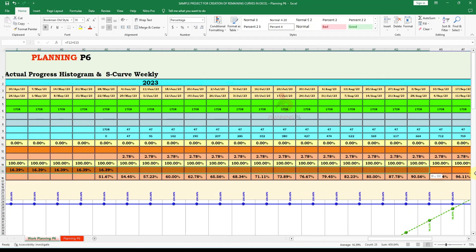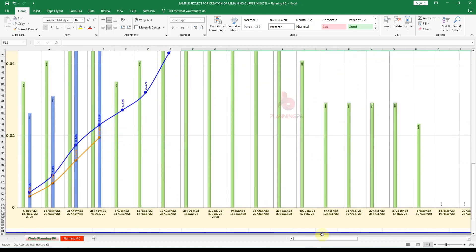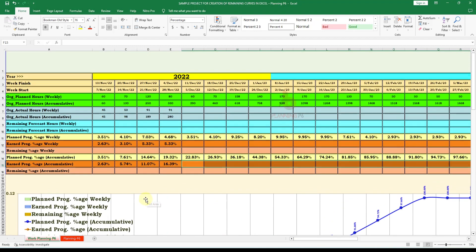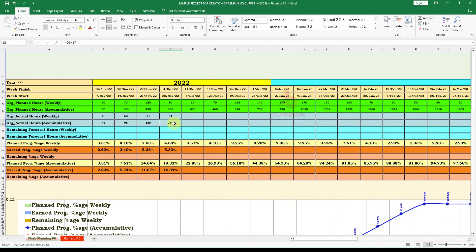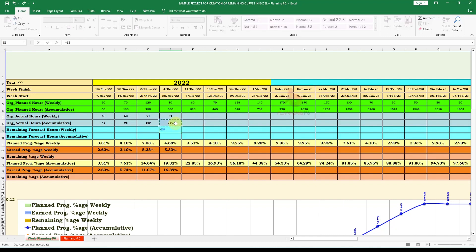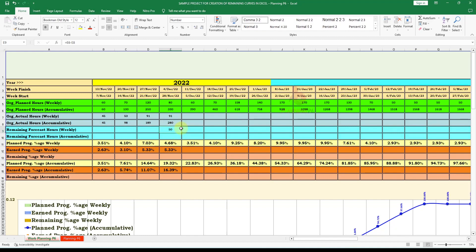Delete the cumulative entries that are not needed, and now you can see the curve stops where actual progress ends — at around 16.39% earned progress. Now we need to show the forecasted or remaining units. For the remaining units, we take the total and subtract the earned progress so far to get the remaining. These 50 remaining units need to be distributed across the remaining schedule.